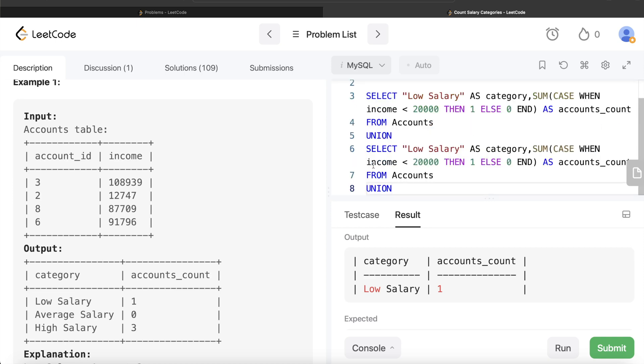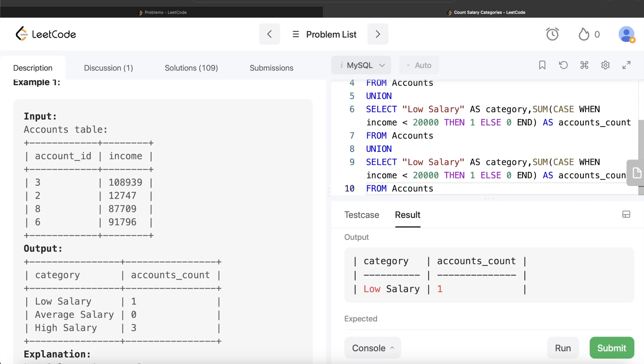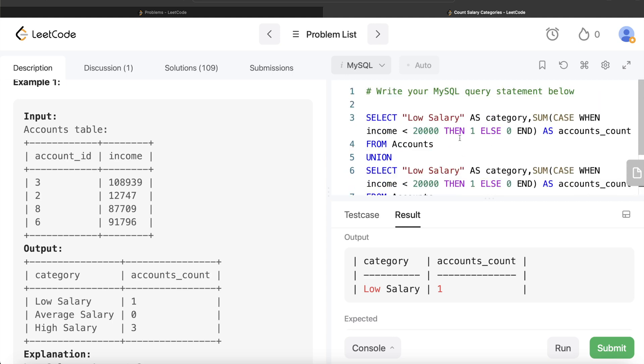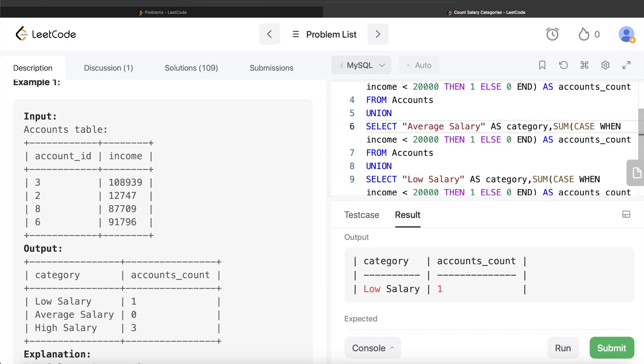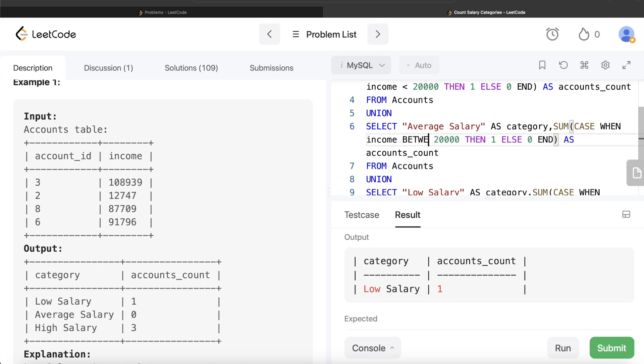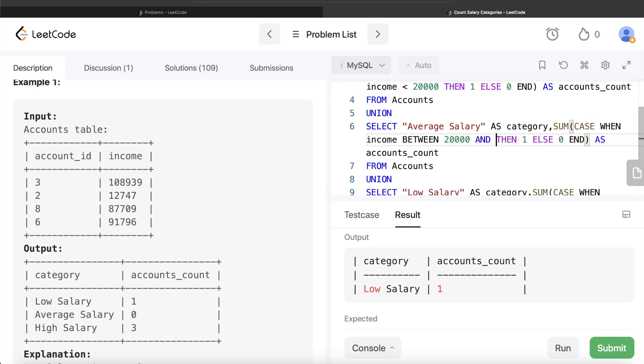Copy paste and then again copy paste, remove the last UNION. And all we need to do is change certain things. So salary is low, now salary is average, so average salary. And the condition is it should be BETWEEN - and BETWEEN always includes the first and last values - so you write BETWEEN 20,000 AND 50,000, it will include both of these values as well.